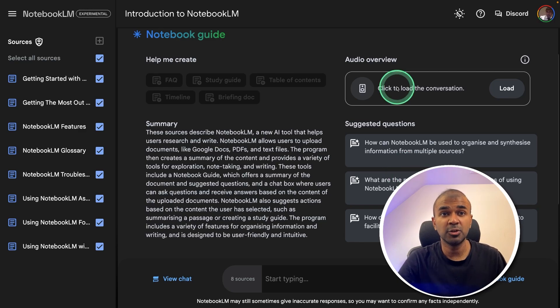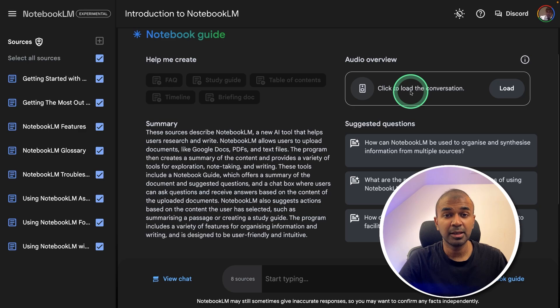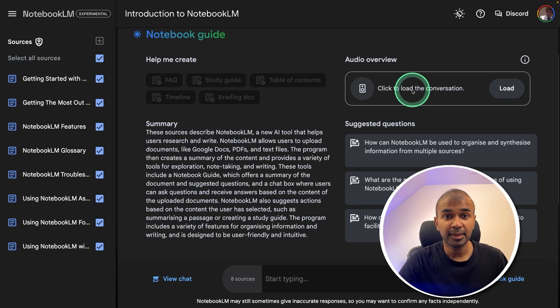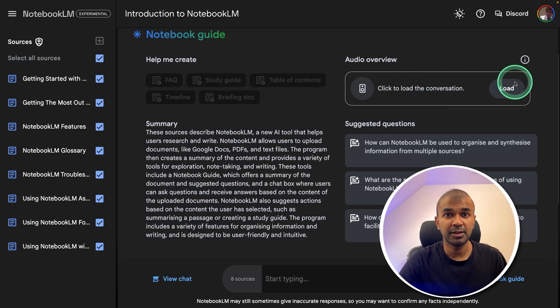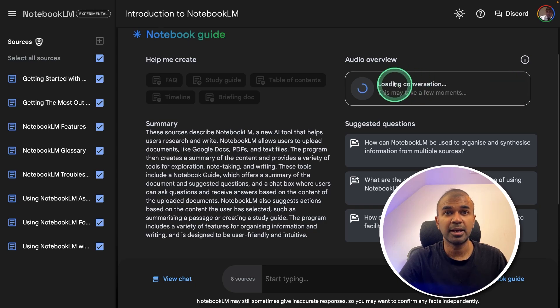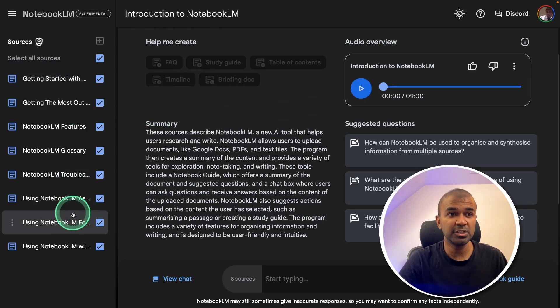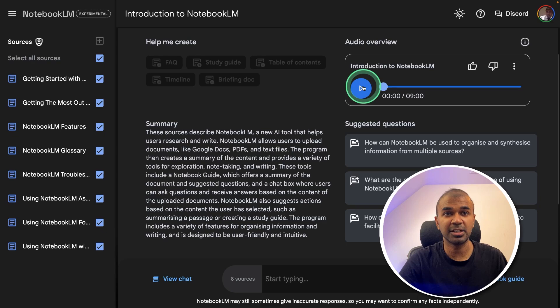Not only that, you are able to generate a podcast, completely generated by AI, using human voices. Let's see that. So clicking load, and now it's converting these documents into a podcast.